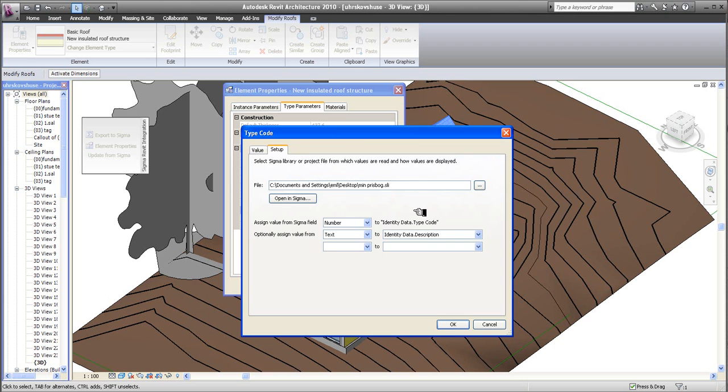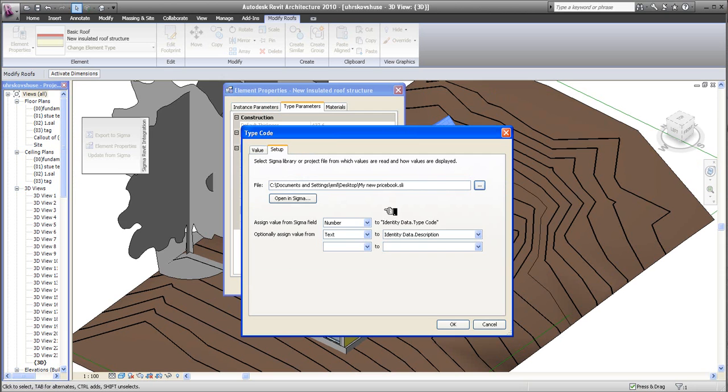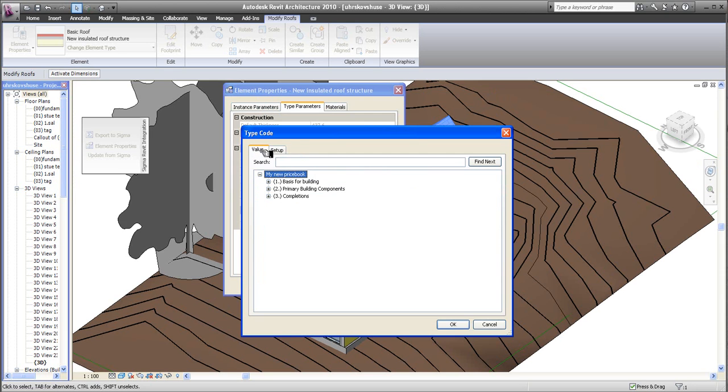I click here, and I navigate to my setup. If this is the first time you're setting it up, nothing will be here, so you have to navigate to your price book. And my price book is on my desktop, so I'm going to use my new price book here. Open. You can see my new price book is in.